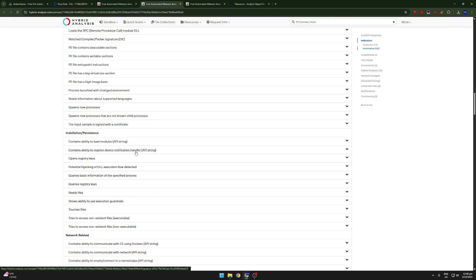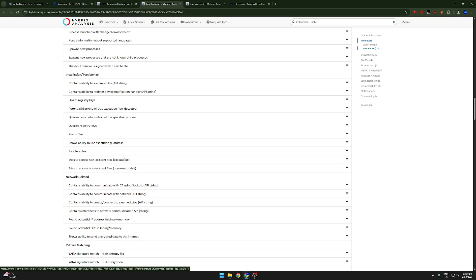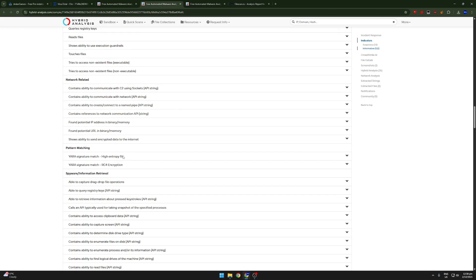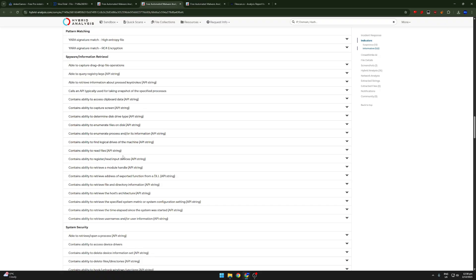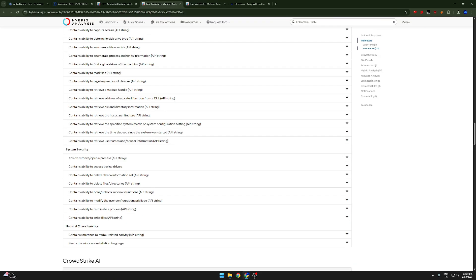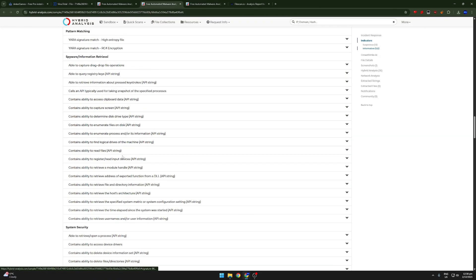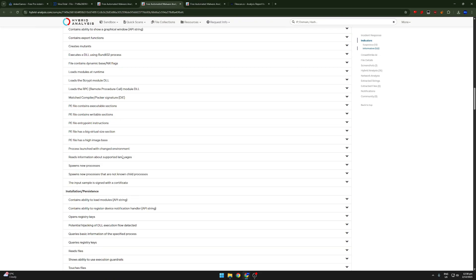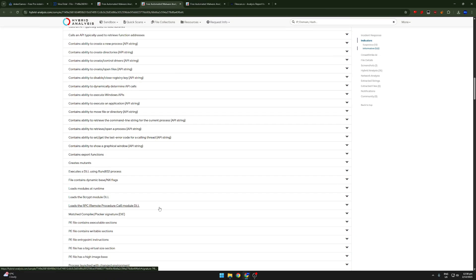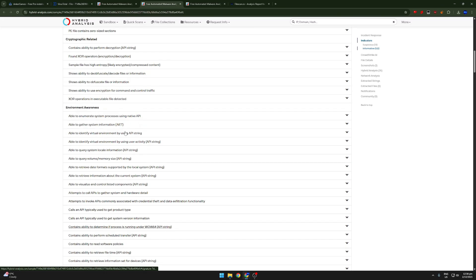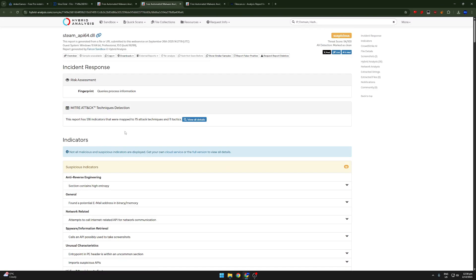I think that all of this really just has to do with the API and how the Steam API actually works. Because, obviously, it has to inject code into more processes and it has to do a lot of stuff in order to actually work properly. So, I actually think that this is all just a false positive. So, yeah, I actually think Anchor Games is safe.